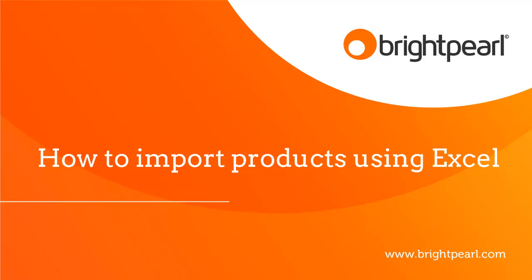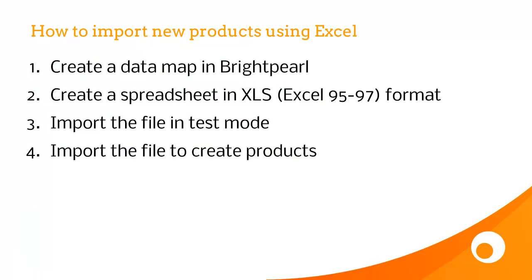In this video, we're going to see how to import new products into Brightpearl using an Excel file. First of all, we're going to have a look at the process, and then we're going to have a look at a few tips and tricks.